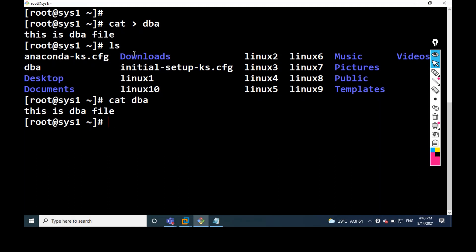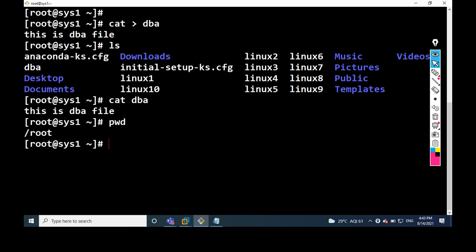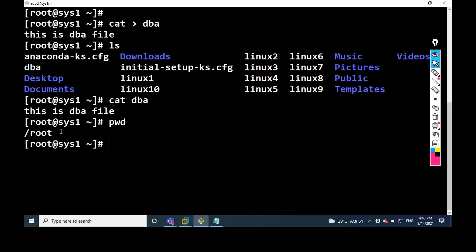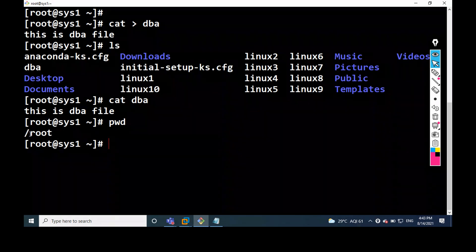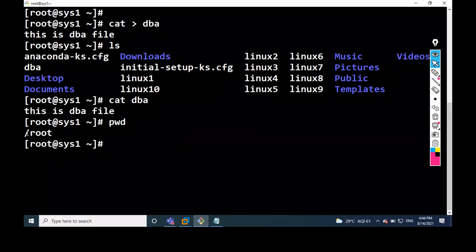But you should remember: whenever we want to create a file, first we have to know where we are creating the file — that means which location. By using the pwd command, we can find out which location you are working in. For example, I am creating a file under slash root.